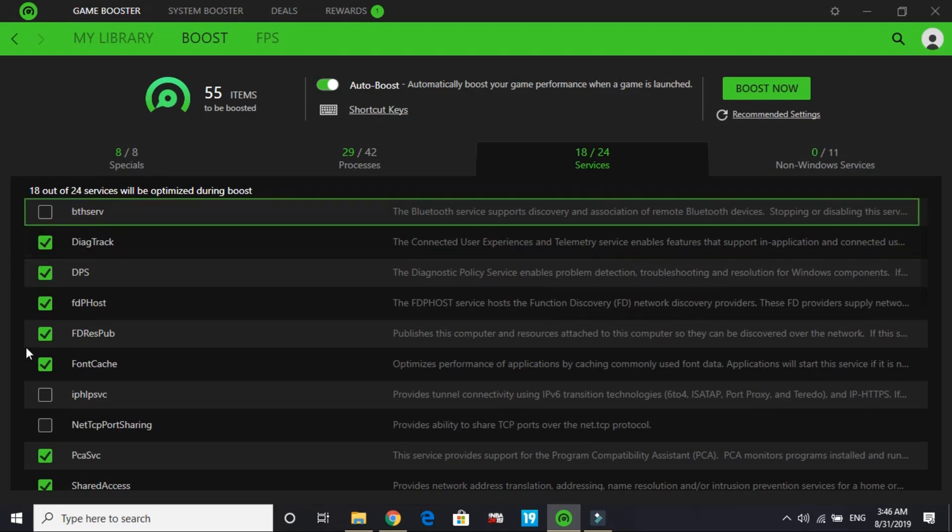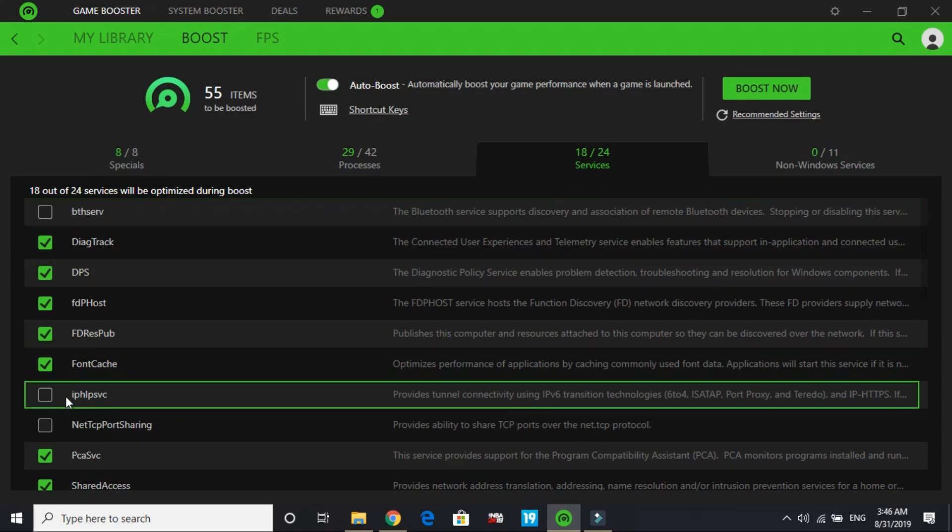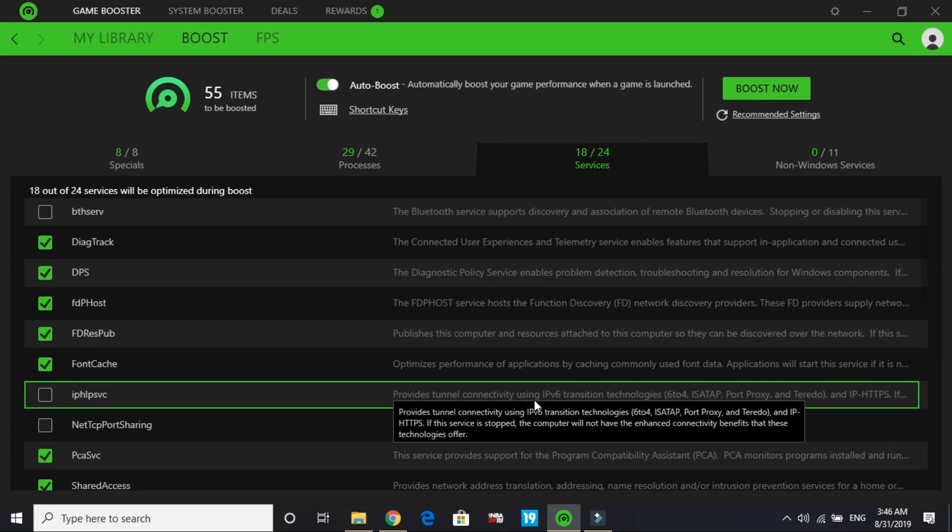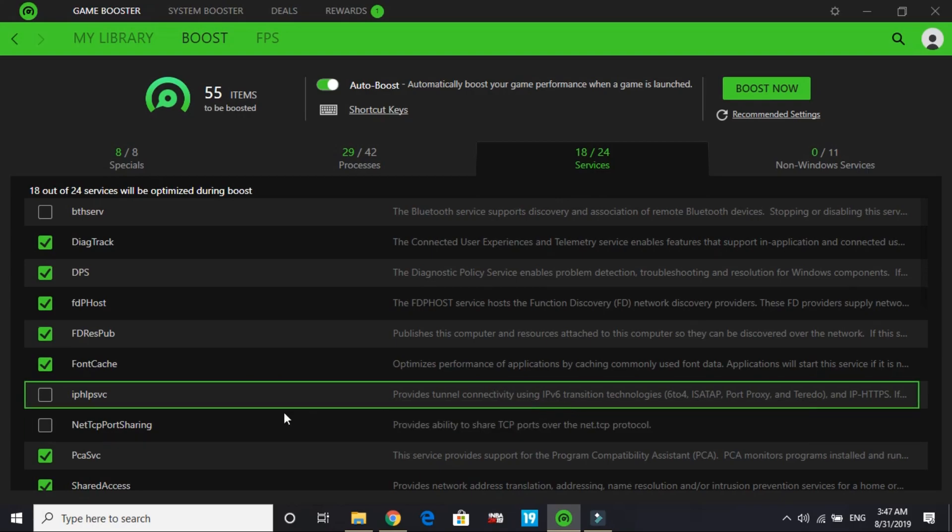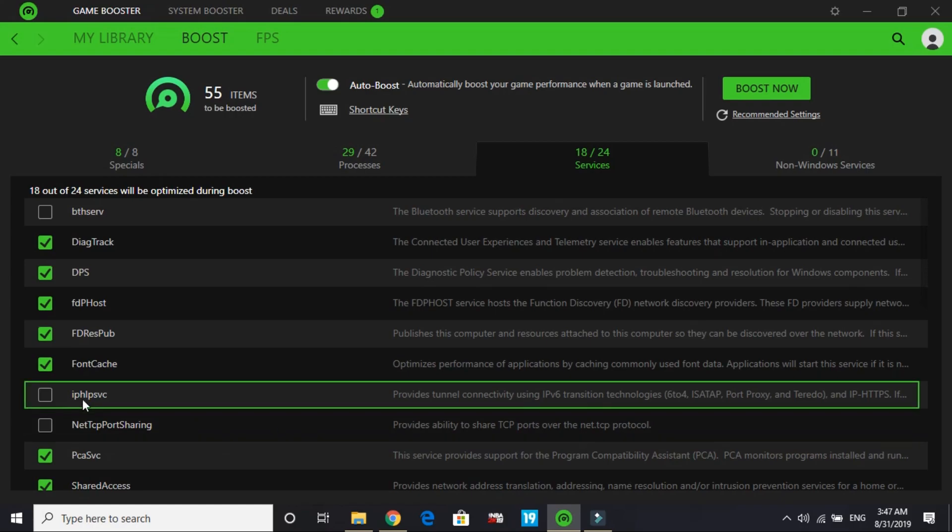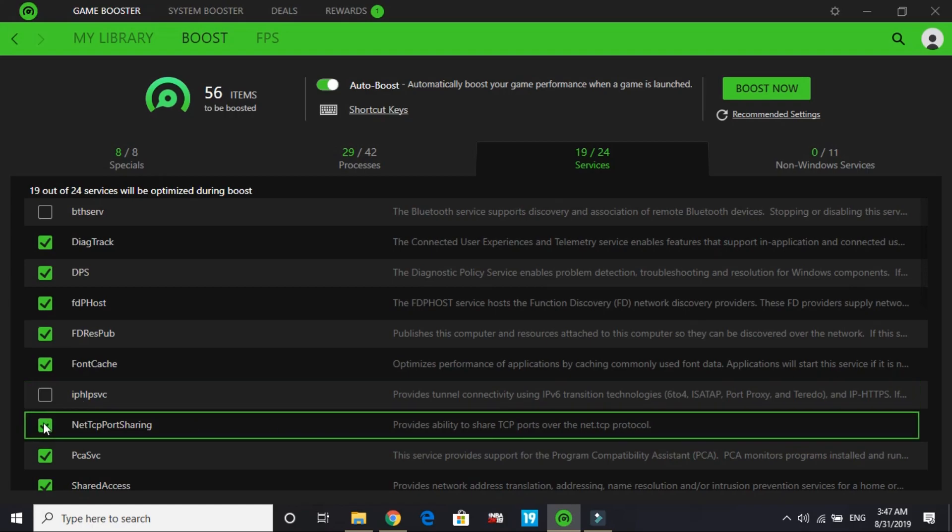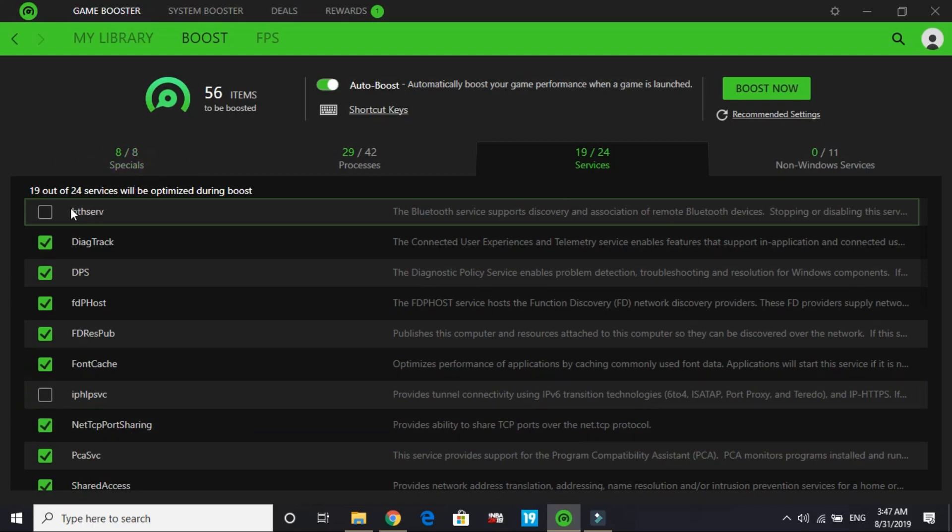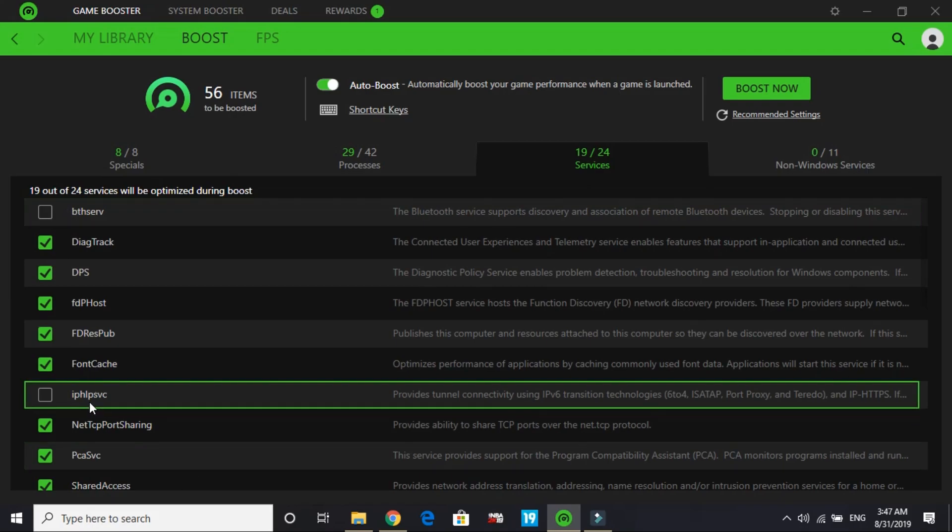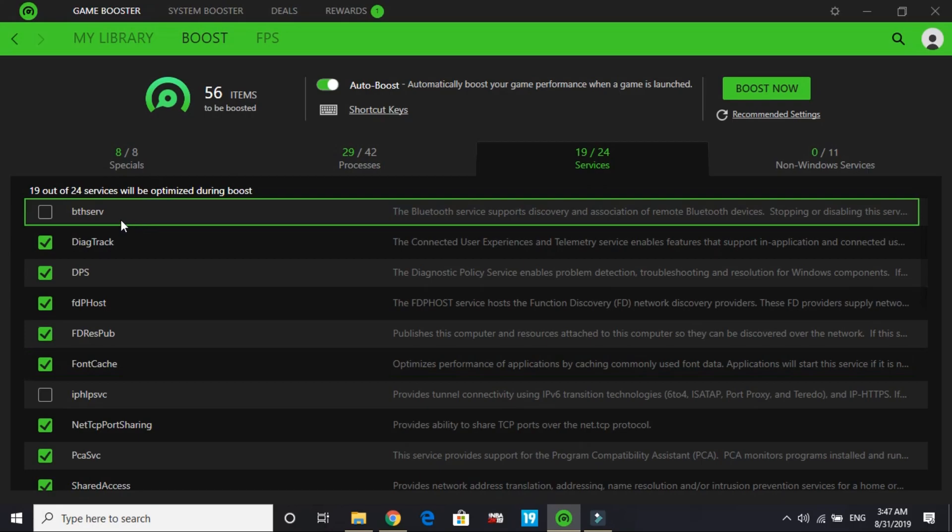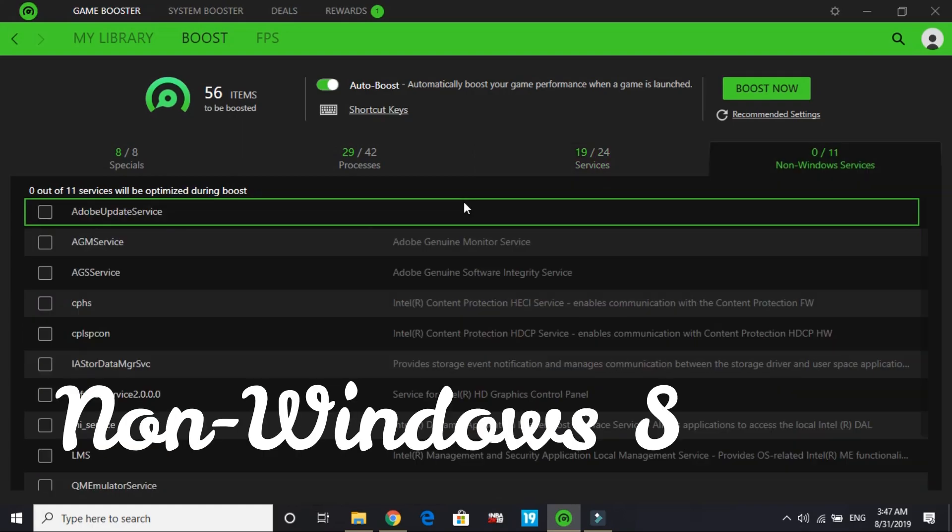Don't select 'provide tunnel connectivity using IPv6' - that is IPHPSVC. You can select Net TCP Port Sharing. Just don't take IPHPSVC and Bluetooth service if you use Bluetooth devices while playing your game. That's it for services. Now let's come to non-Windows services.